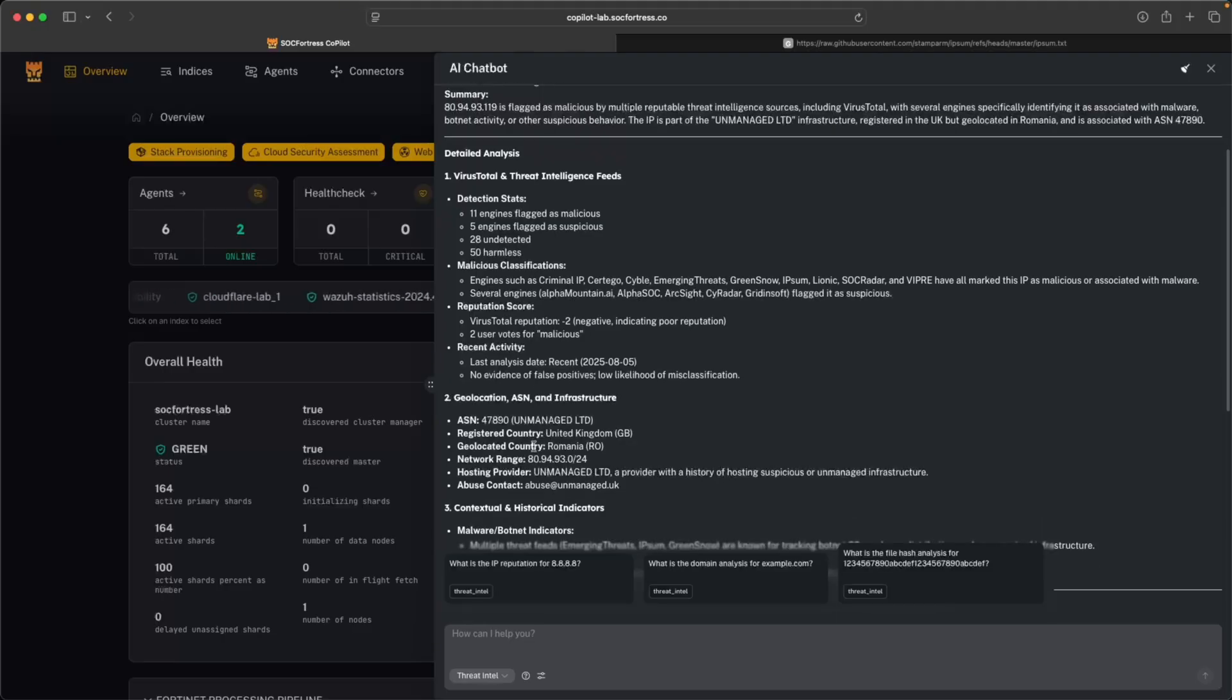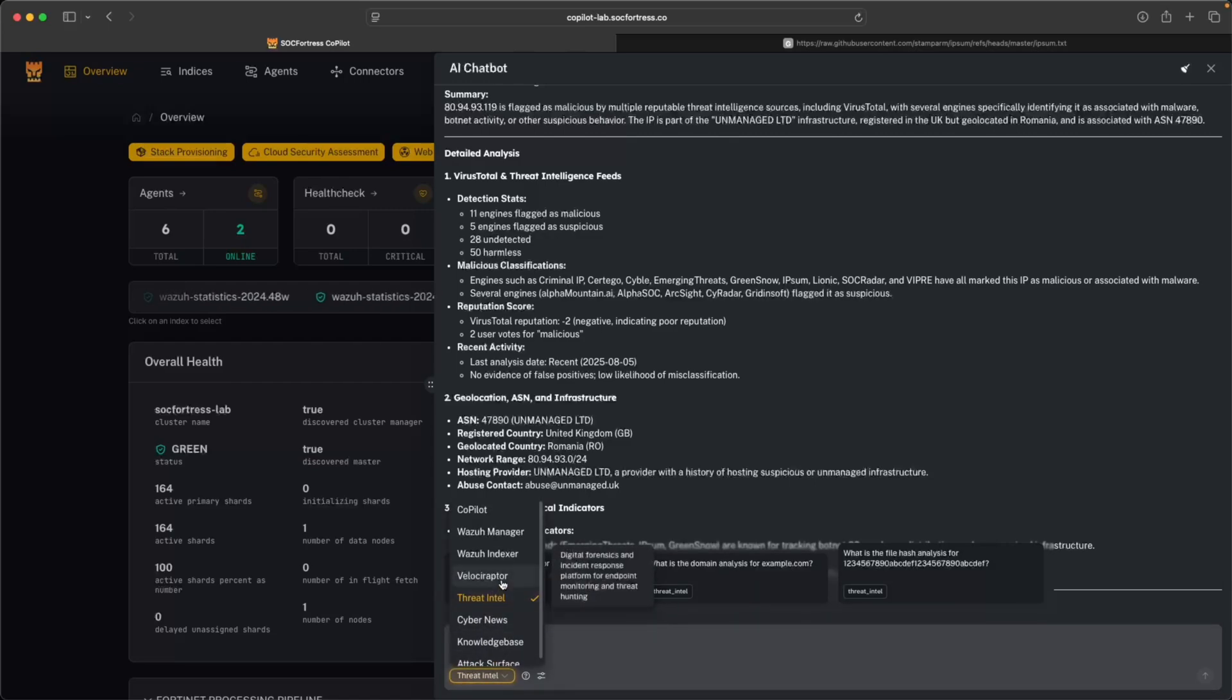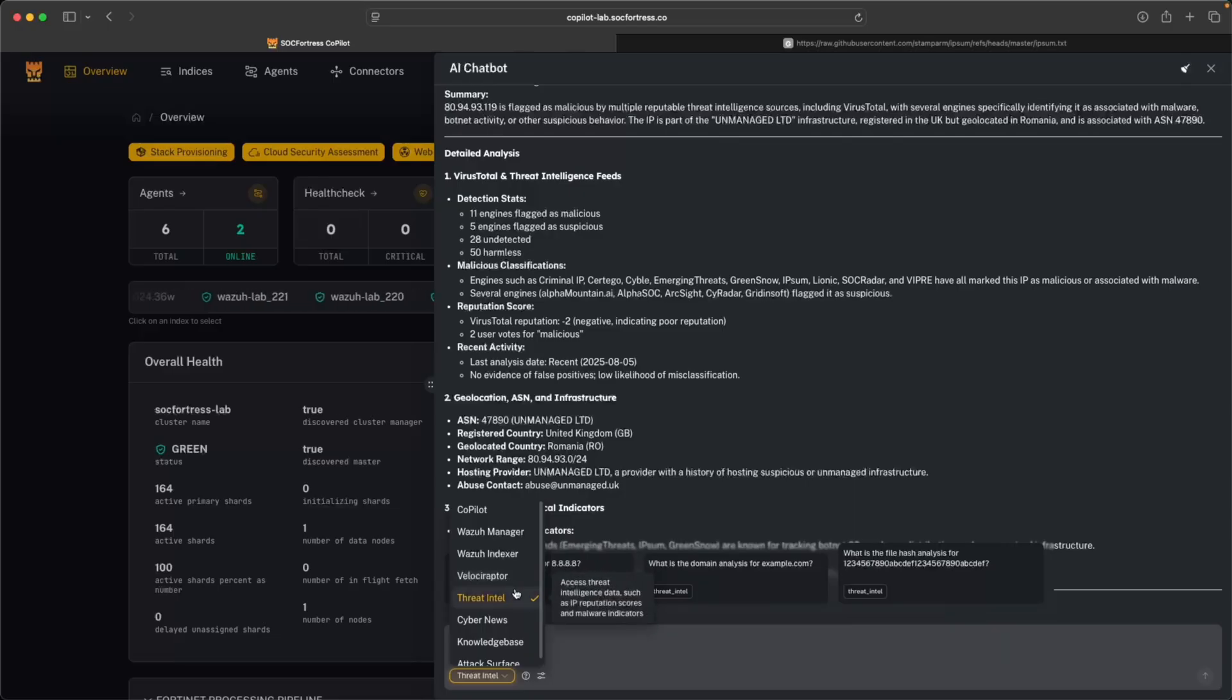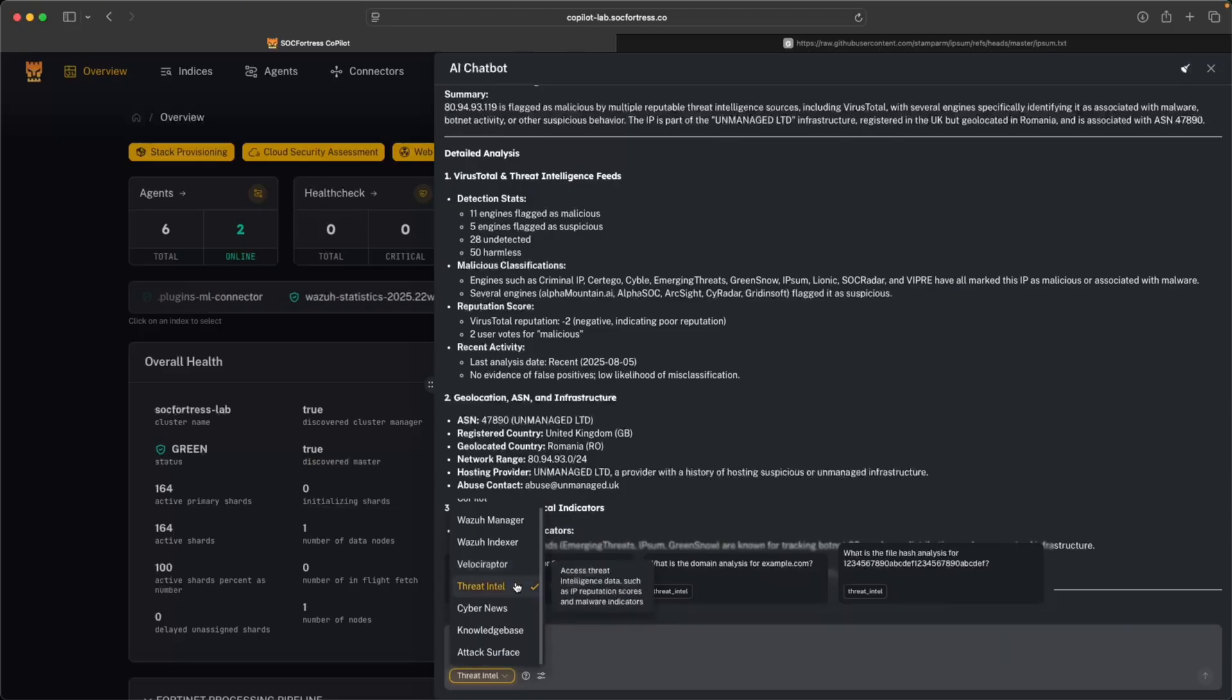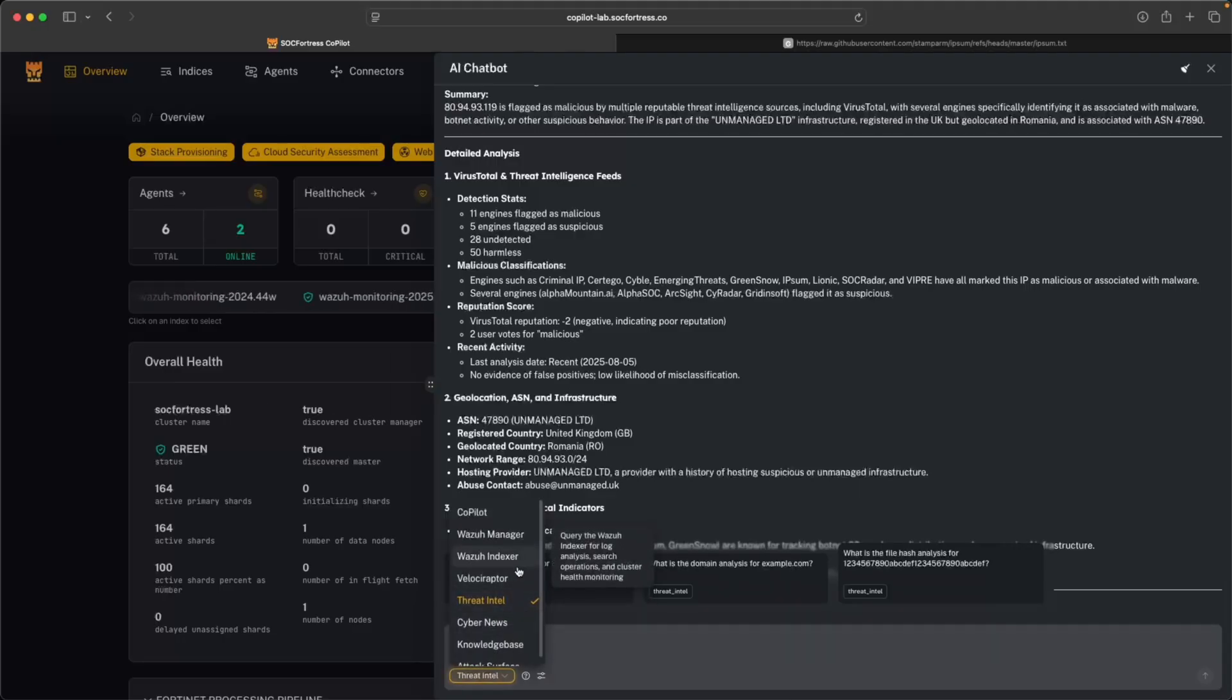So in today's video, we'll dive into each of these new capabilities, show you how they work and walk through real world examples of how they can transform your security operations. So stick around and we'll jump into it. With the latest release of Copilot, you will need to pull our latest images.